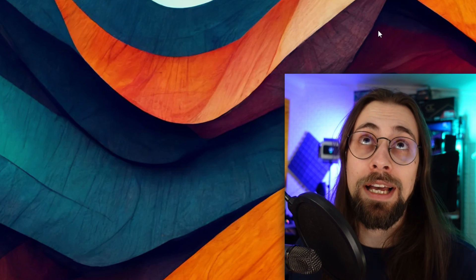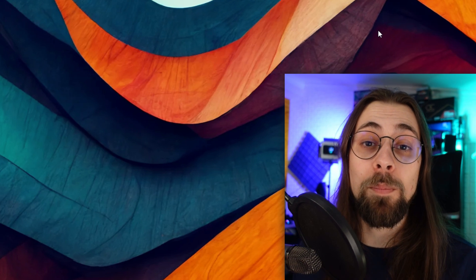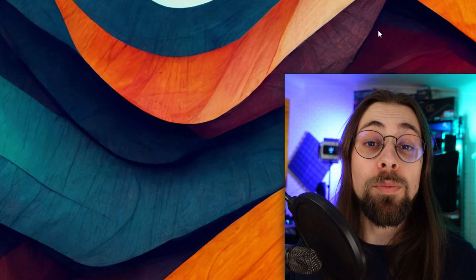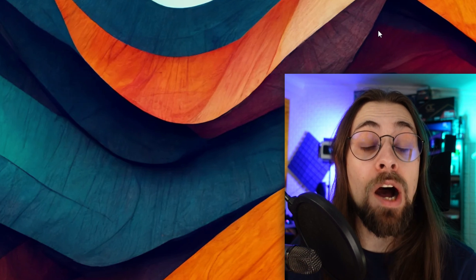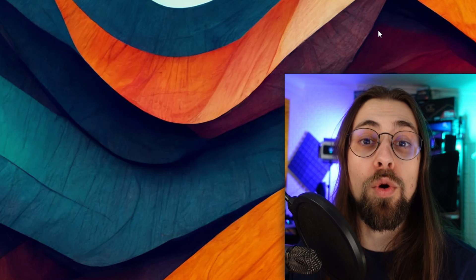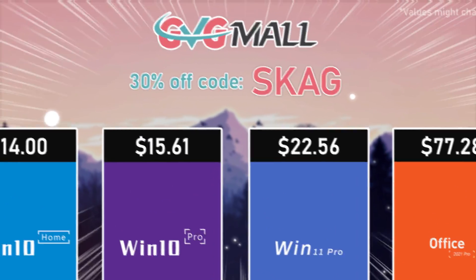If you want to see more comparisons between these upscalers — or at least the different versions of them, like FSR and maybe native TAA — there will be a comparison with no commentary at the end of this video. There will also be a follow-up video comparing all the upscalers with commentary and more games.